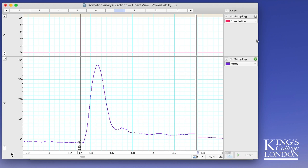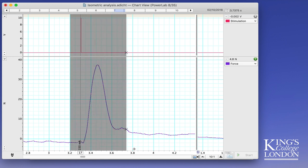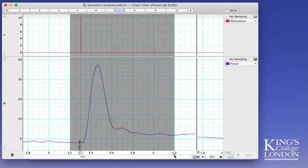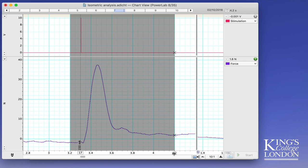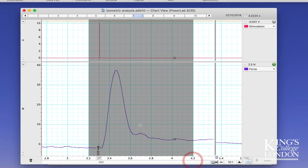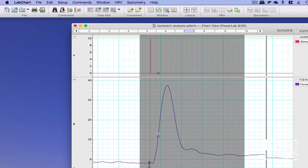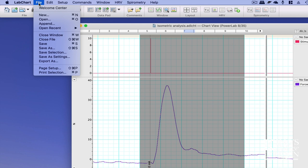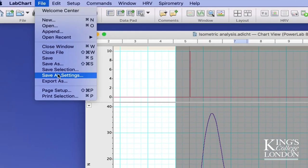So I'm going to highlight the data I wish to export, in this case from around the 3.2 second mark to the 4.2 second mark. Once I've selected the information I want to export, I go to the file menu of LabChart and choose the export as function.